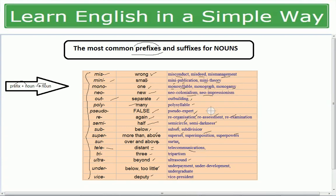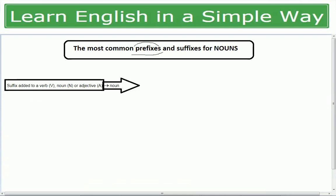Now let's move on to suffixes. We will see which suffixes help us identify nouns. Suffixes can be added to the end of a verb, noun, or adjective to create a new noun.